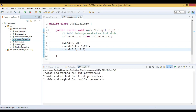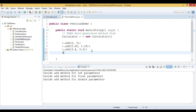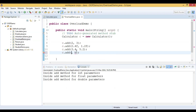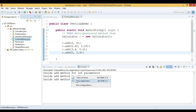Now we can see the last printout: 'inside add method for double parameters'. Finally, let us call the add method and pass three integer values: 2, 3, 4. Let us run this code and see the output. In this case, the last printout shows 'inside add method for 3 integer parameters'. This is what overloading is — the compiler checks the data types of arguments, the number of arguments, or the order of arguments to match the appropriate method.